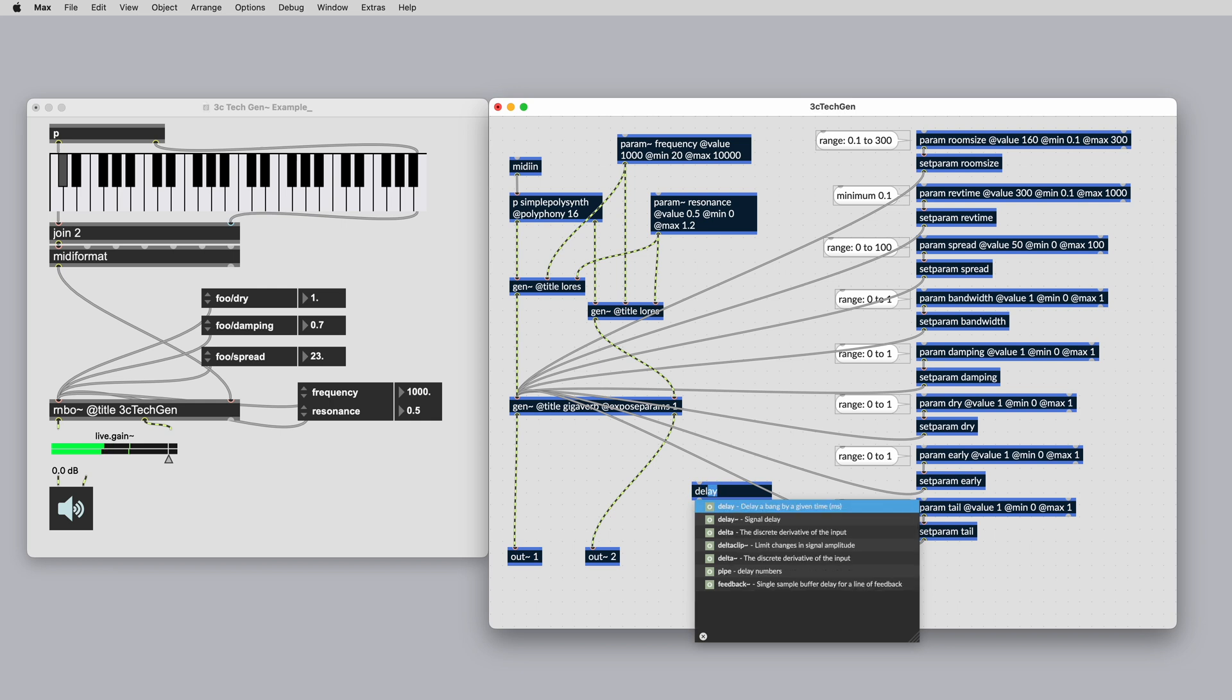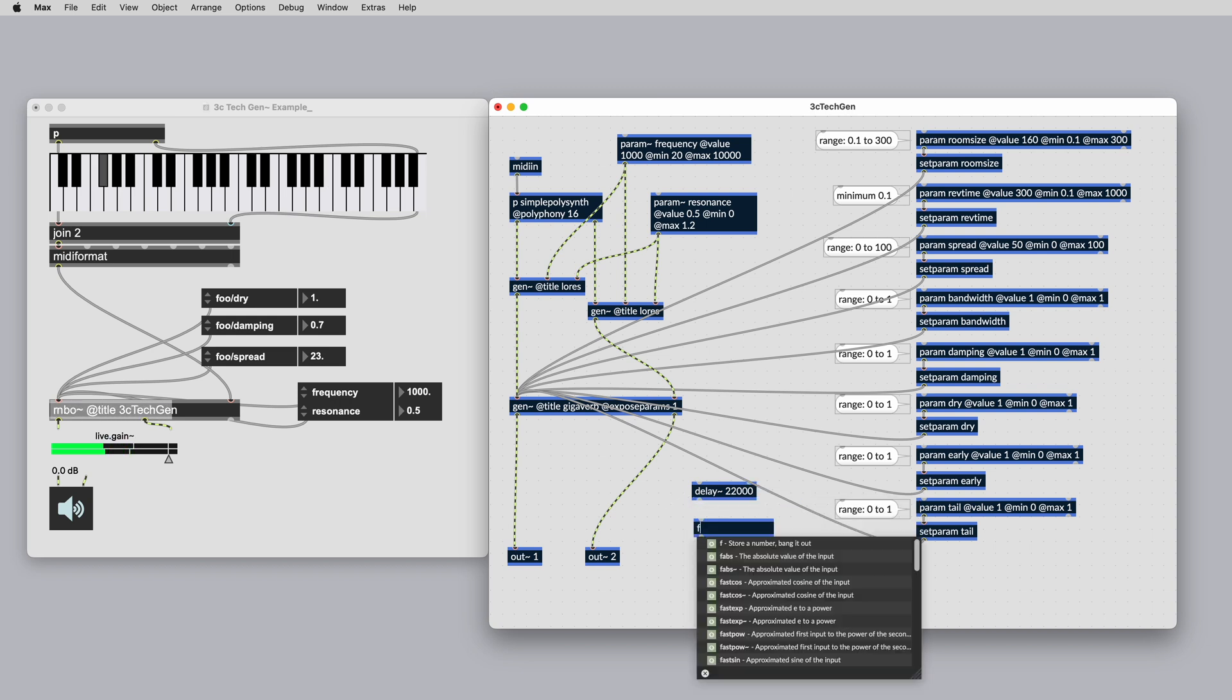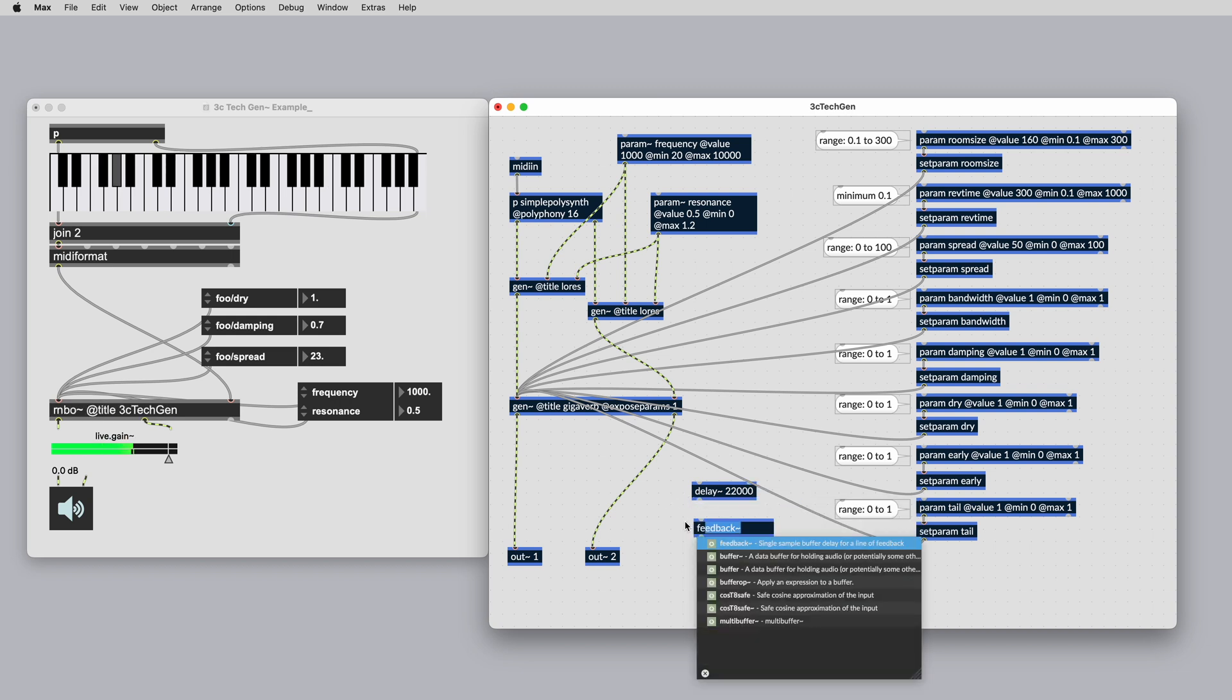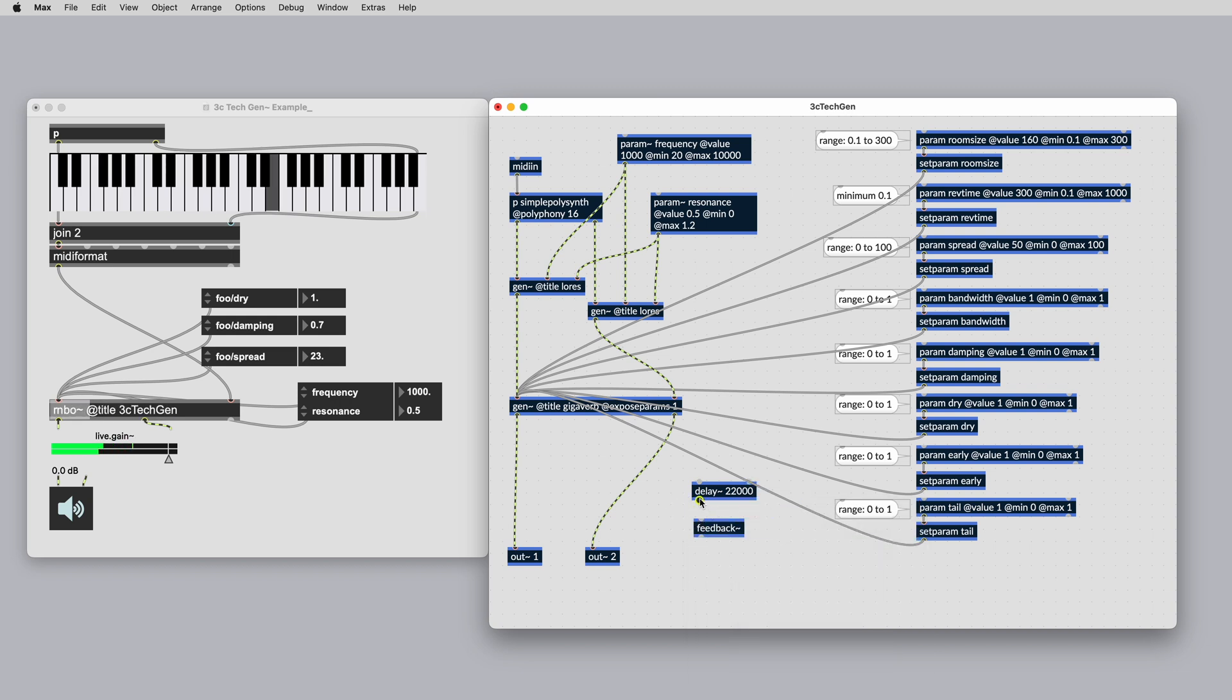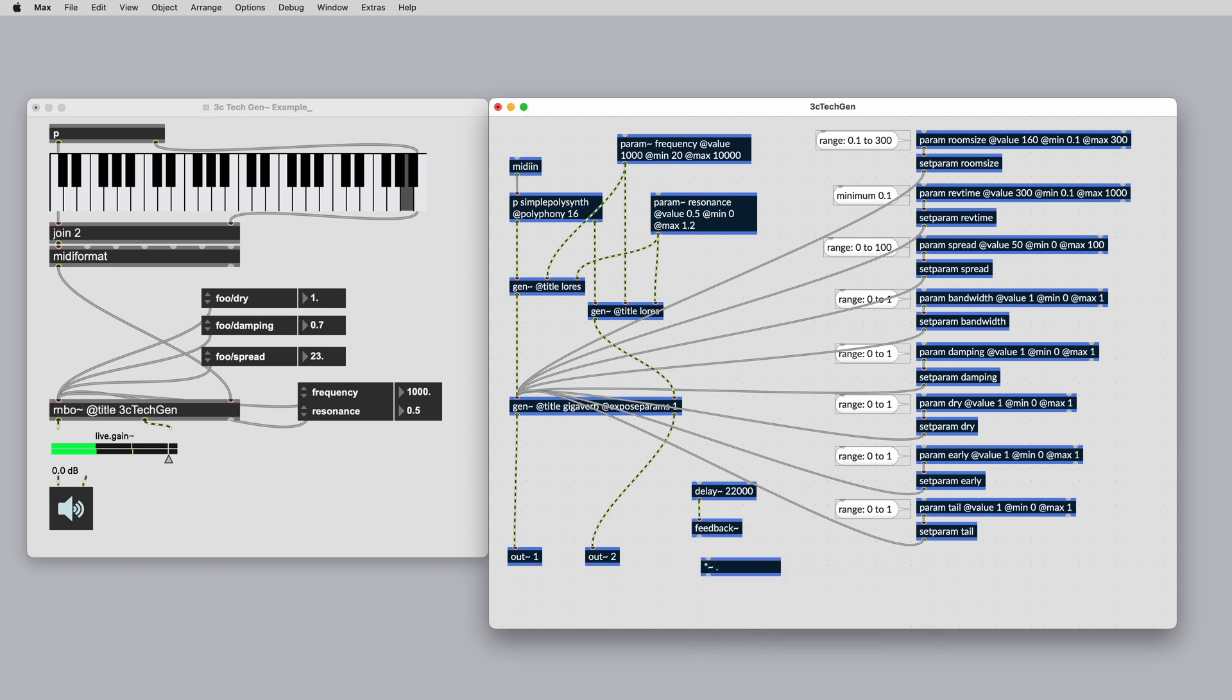For feedback connections that don't require the sample level domain, you can use the feedback~ object in your rainbow patcher. Feedback operates in a similar way to the Gen history operator, except it works by introducing a single vector buffer of delay.